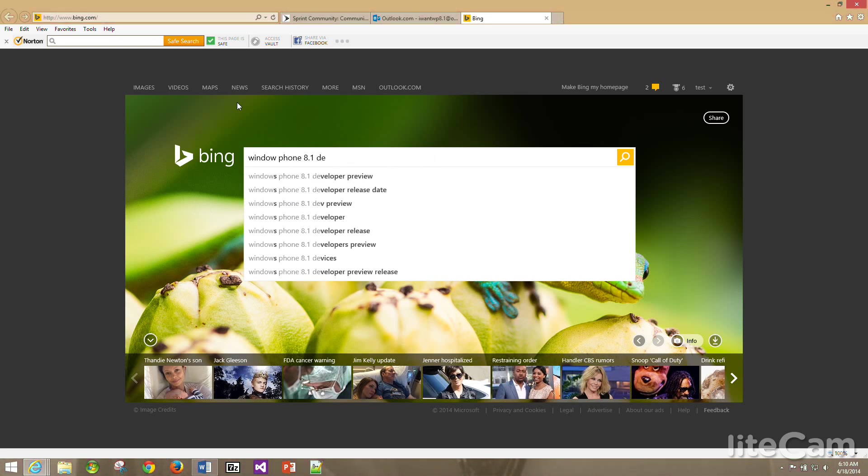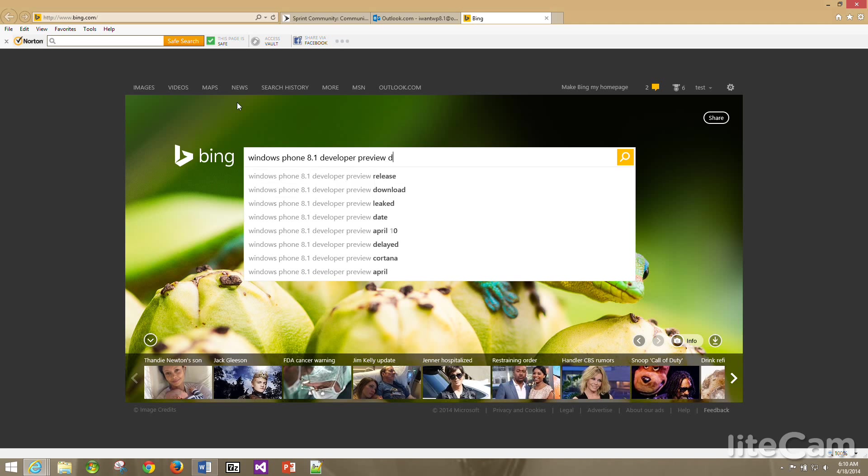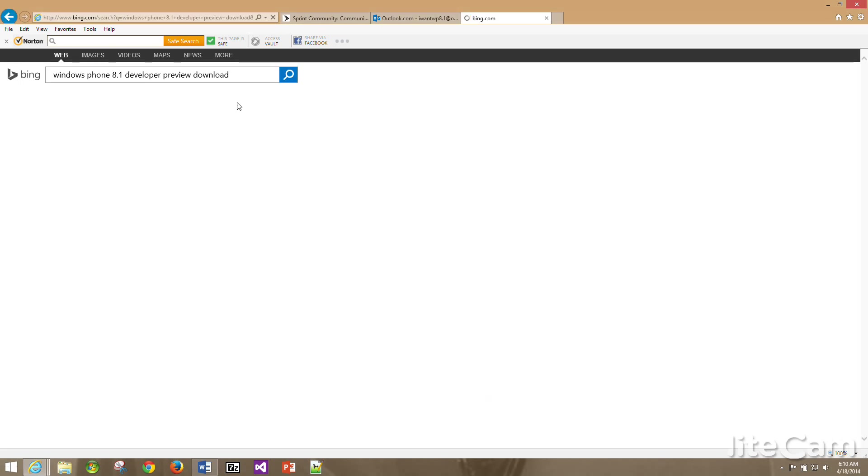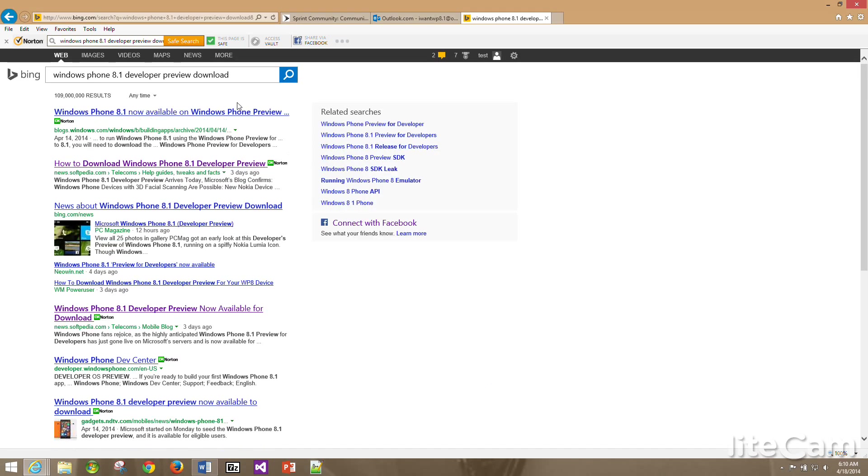From there you will type in Windows Phone 8.1 developer preview download. Once you put in Windows Phone 8.1 developer preview download, you will go to the website called softpedia.com, this link right here.